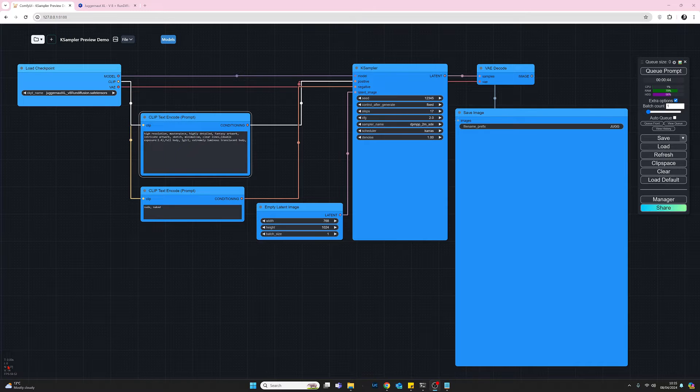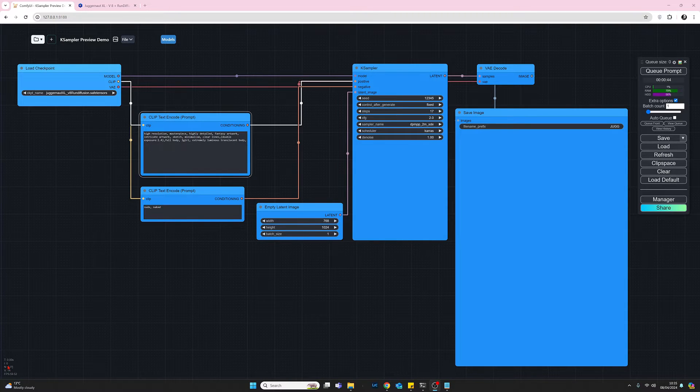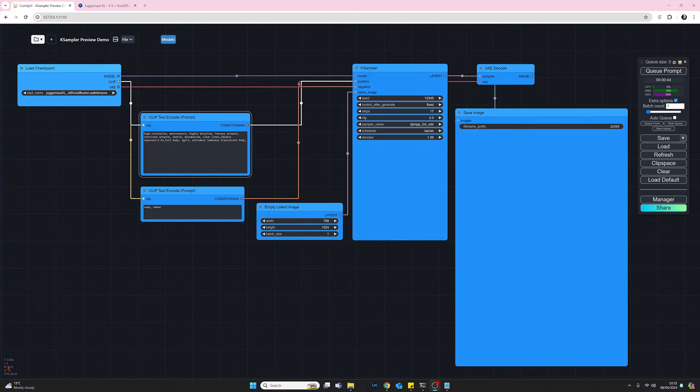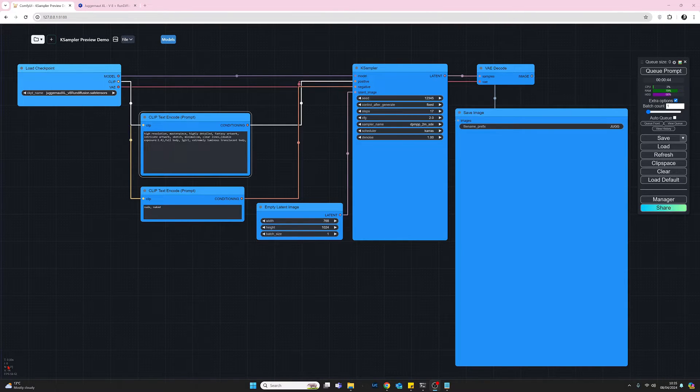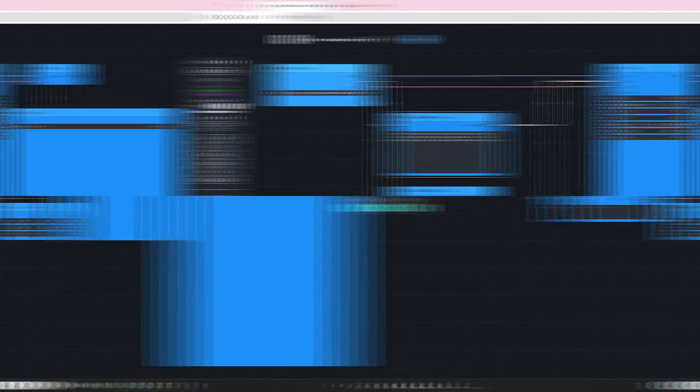This will allow us to be able to see a preview of the images as they're being generated, a bit like we could do in Automatic1111 if you were a user of that. Okay, so let's get stuck into that.